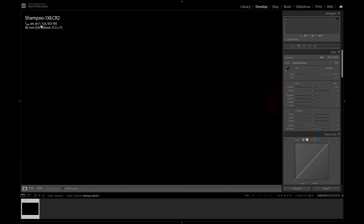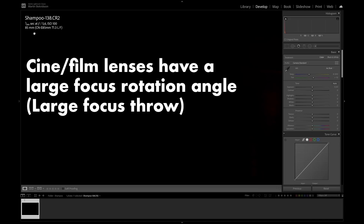I want to have a lot of sharpness. We'll do focus stacking on this — taking several images and putting them together in post to have the whole bottle in focus. I'm using the 85mm lens because it's easier to focus stack with a film lens.